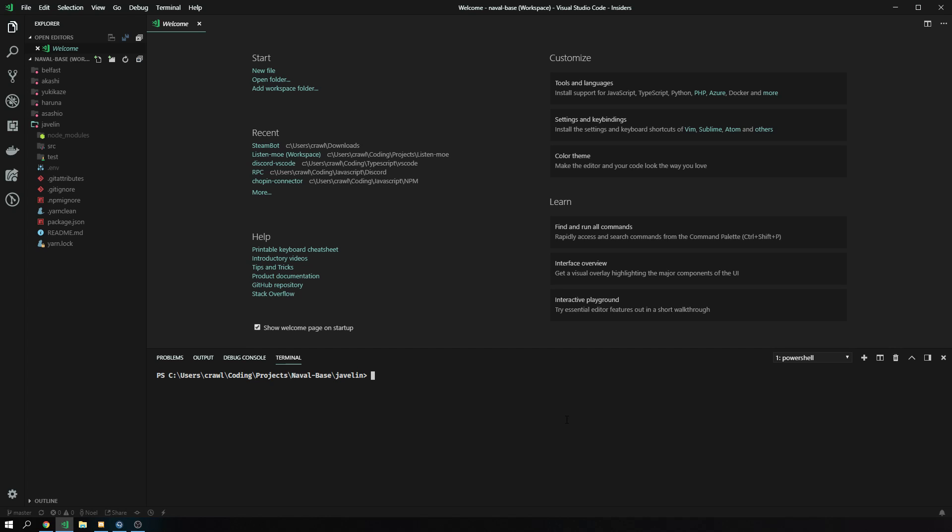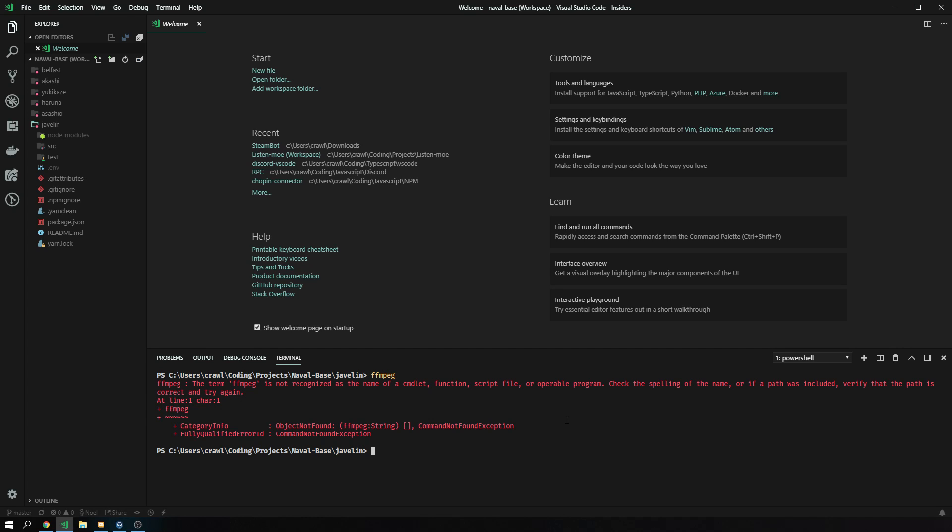A lot of you guys have this issue where when they type in FFmpeg into their console, it just tells you an error that it doesn't exist, like the command is not recognized by the command line or whatever.